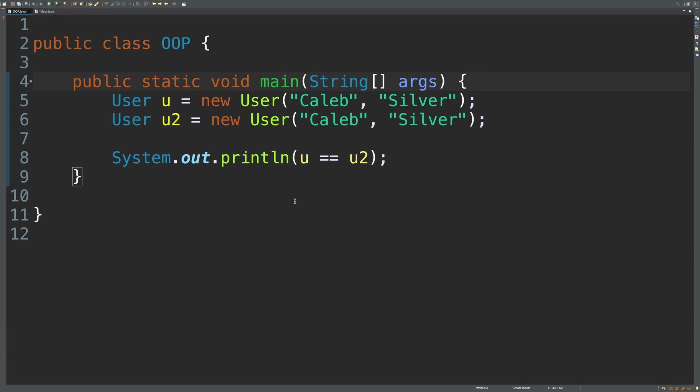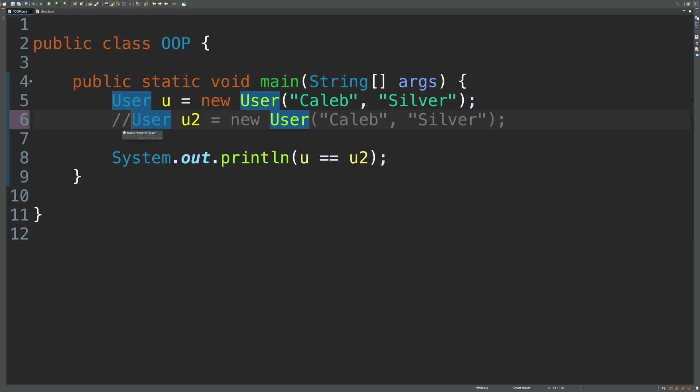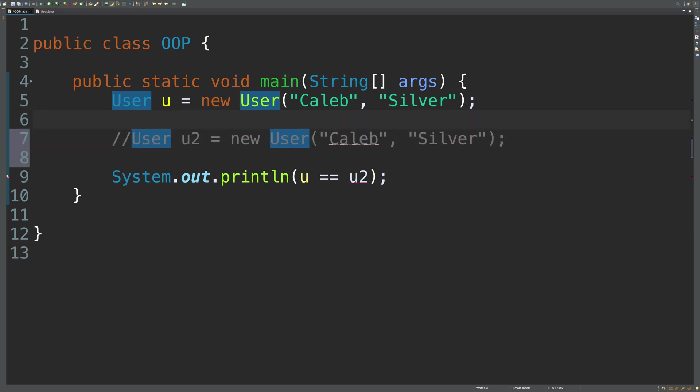we're going to get false. And that makes sense. These are being compared by if they're the same object. So what that might look like is if we said u2 is equal to u.